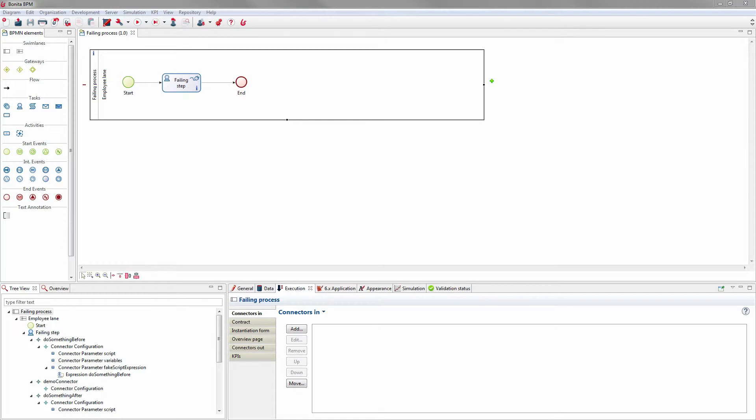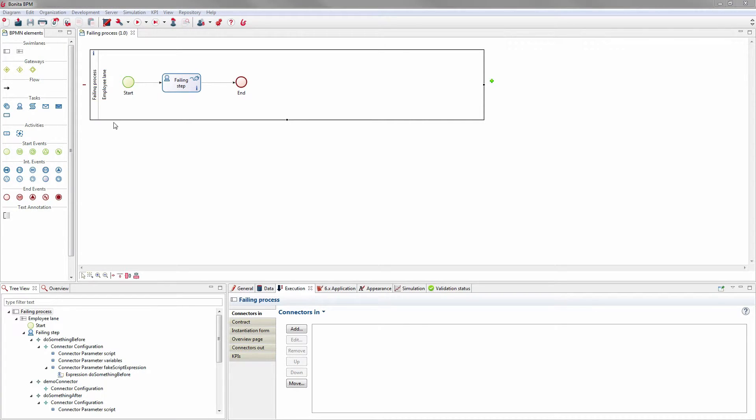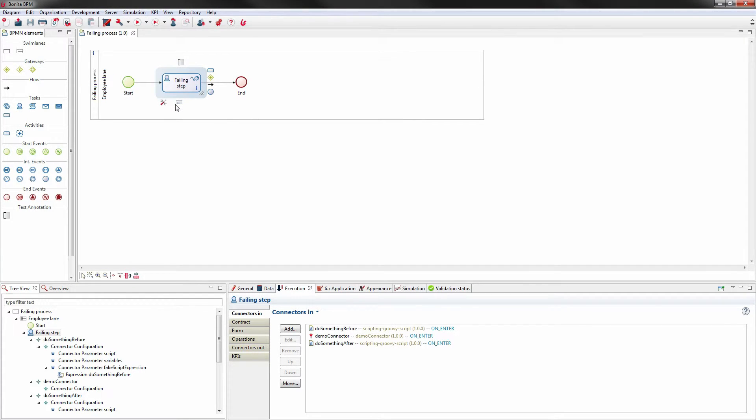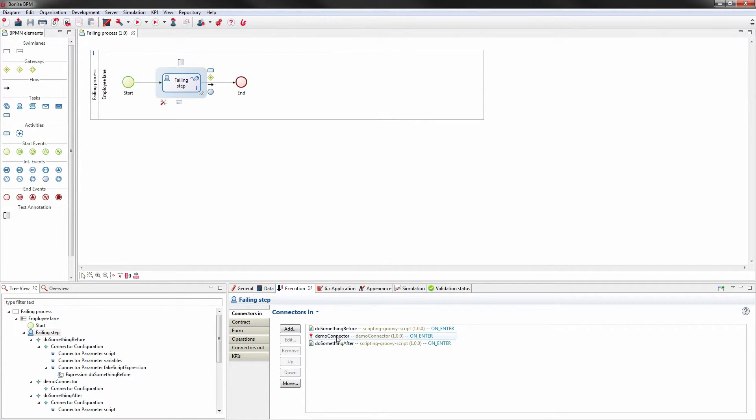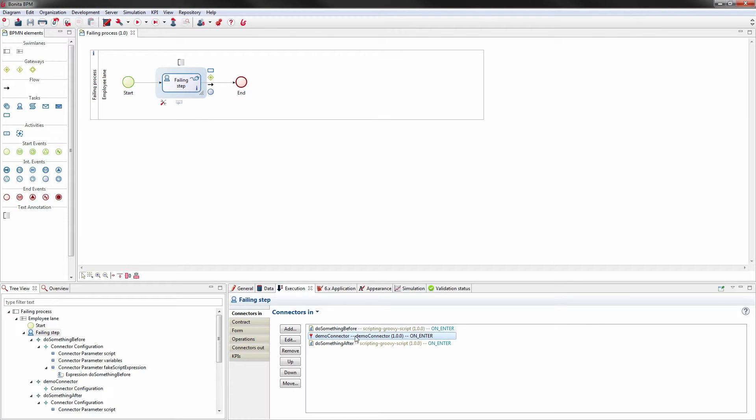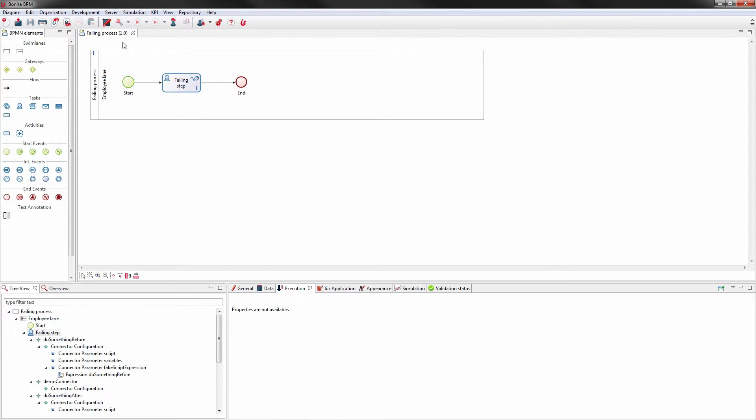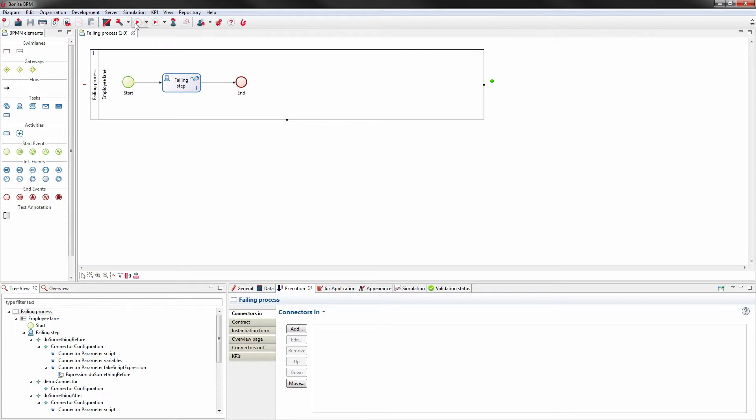Although this will be based on this sample process diagram, this process called failing process will actually fail at some point. I have a task called failing step which contains a set of connectors. Some of them will work, others won't work. I have a demo connector, in particular version 1.00 which is meant to fail on purpose. I'm going to run this process definition and we're going to see how we can handle it.